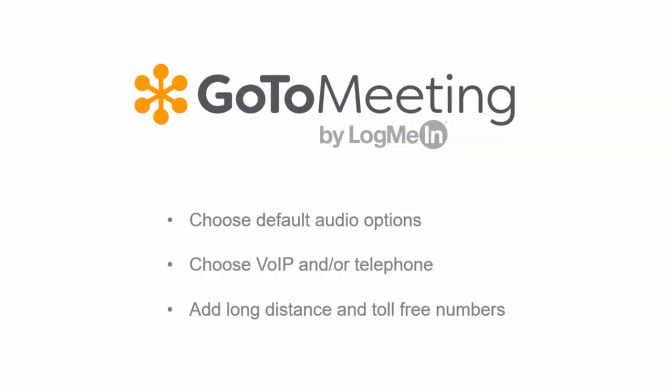Welcome to the GoToMeeting Audio Made Easy Quick Start Video. In this tutorial, you'll learn how to choose audio options for your meetings.